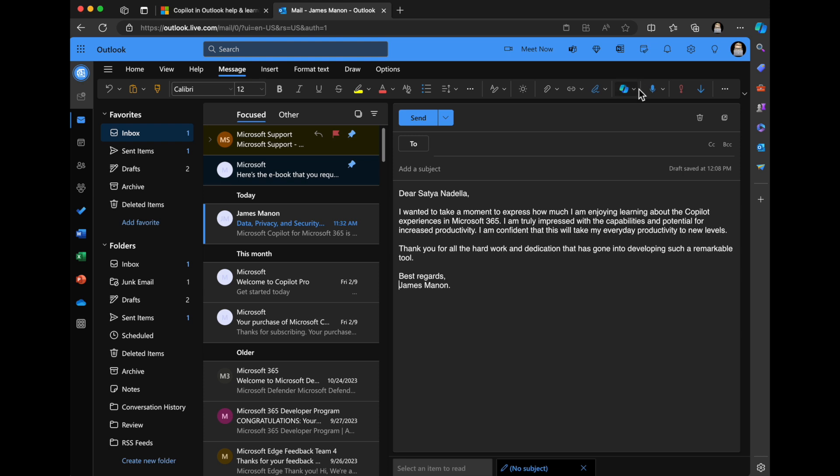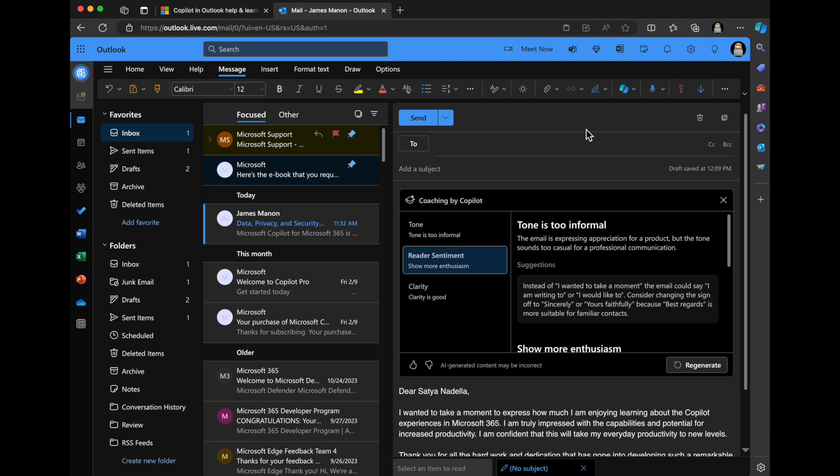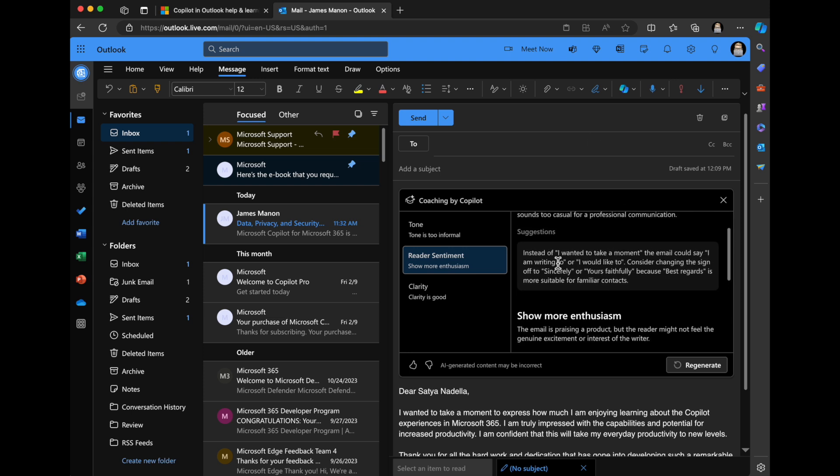Now what we're going to do is I'm going to click on the coaching by Copilot. So it will analyze the content, look at reviewing for tone, clarity, et cetera, gathering insights. Initially it's saying tone is too informal. This email is expressing appreciation for a product, but the tone sounds too casual for a professional communication. And then it has a suggestion.